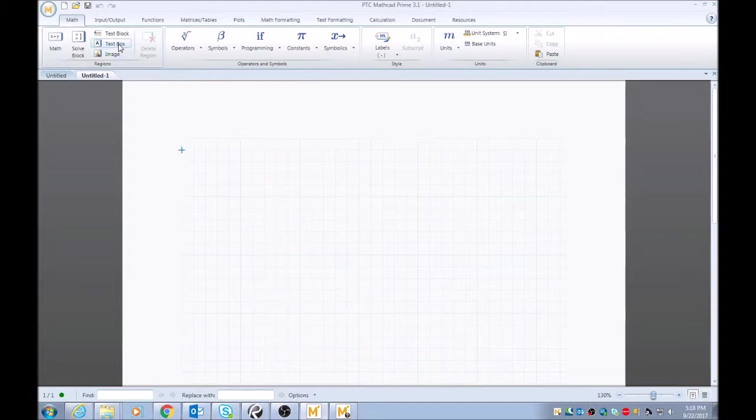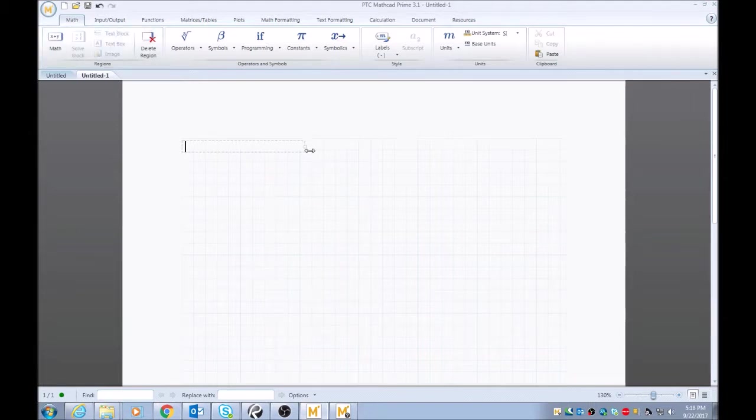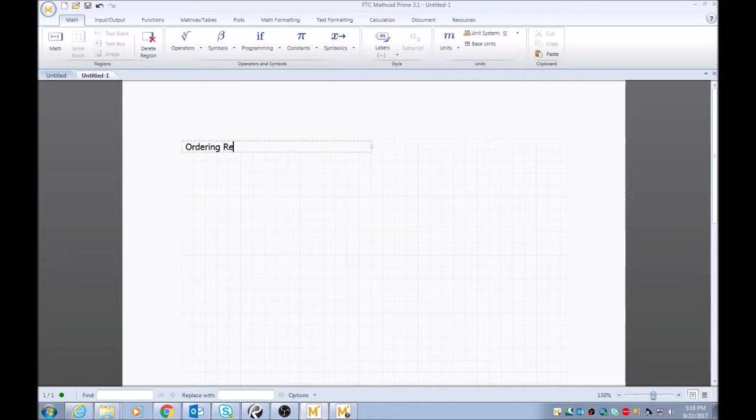We'll type in this text box real quick: Ordering Regions.